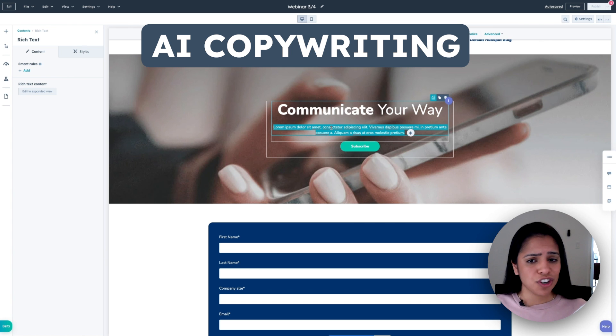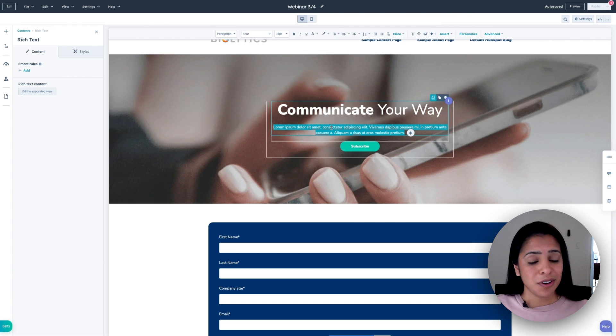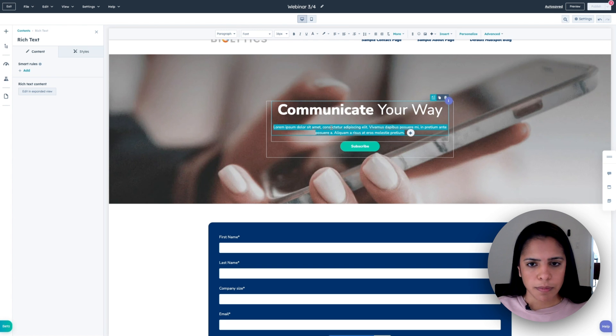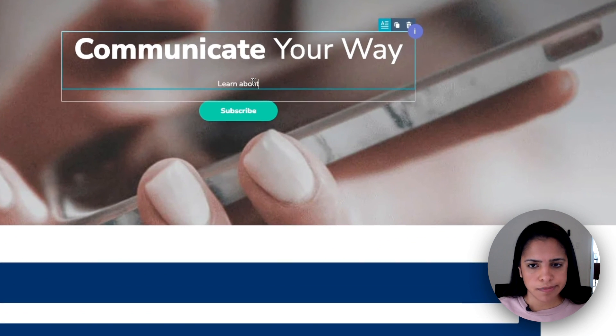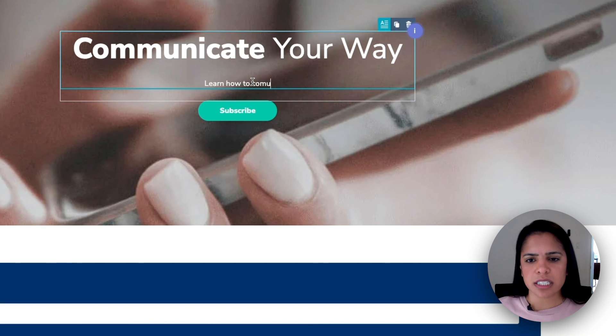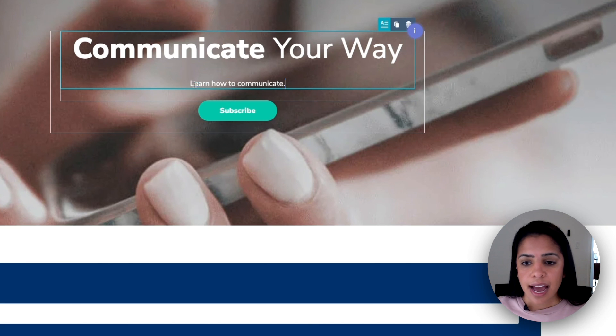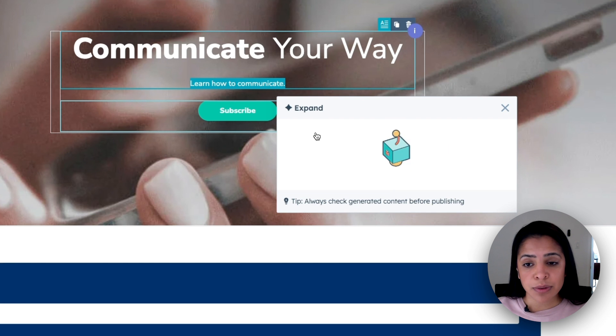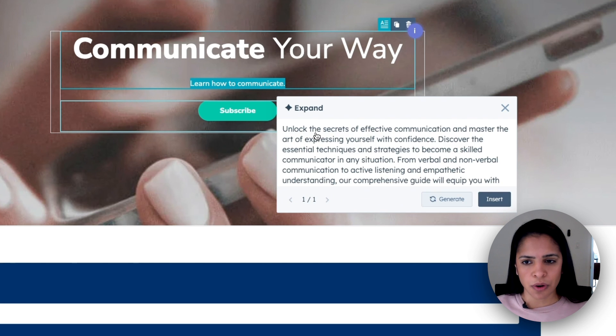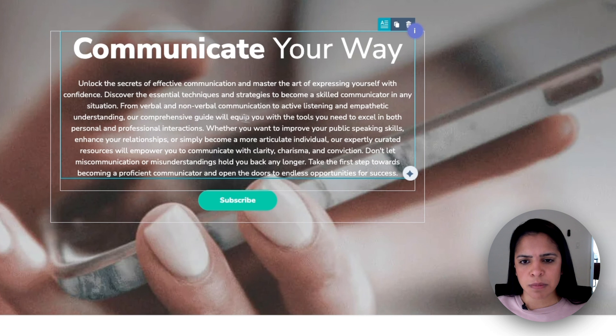All right. I like my form, but I have to deal with this. Now, some days I want to be in charge of my own copy, but other days I want a little help. So on days like today, I'm going to ask AI. So my webinar is all about communication, but this is kind of short and not very inspiring. If I highlight it, I can actually ask AI to rewrite it, to expand it, shorten it, or even change the tone. Now for this example, let's expand it.